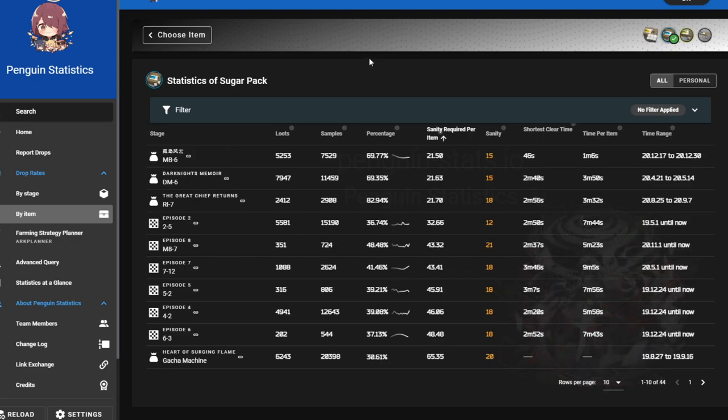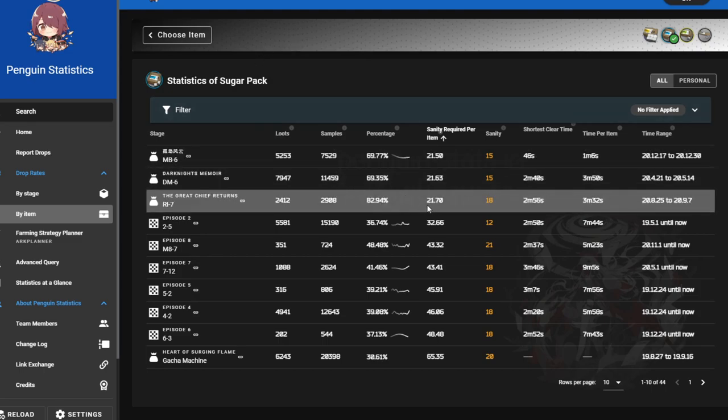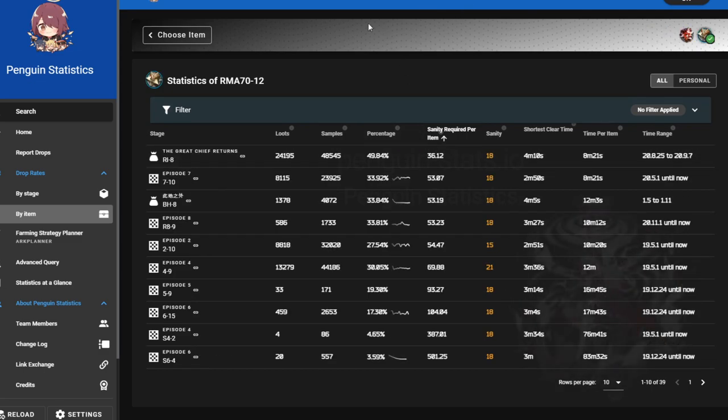We can also check the other items here. So we have a sugar pack in Ri-7. We can see that it is indeed the best currency for sugar packs and we know that it is efficient, so win-win situation there.